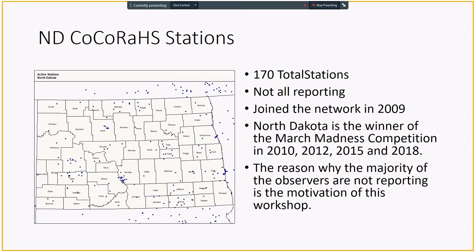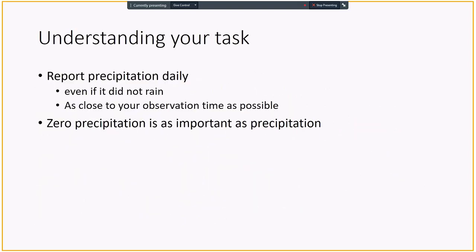Notice that 170, but not all reporting. The reason why the majority of the observers are not reporting is the motivation of this workshop. I assume that some of these people do not know how to report or do not know how to get access to the report, and I assume that would cause a low participation rate. So that is the motivation of this webinar.